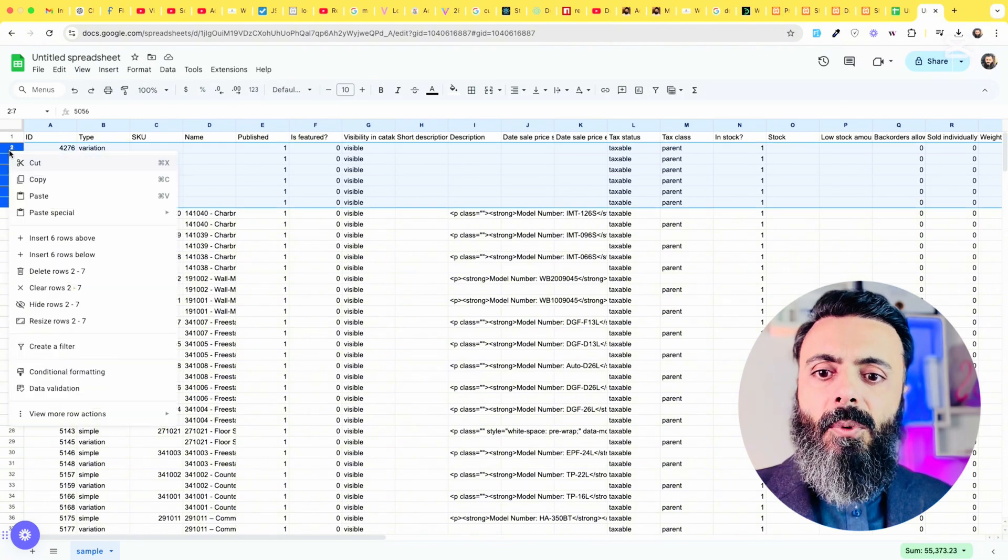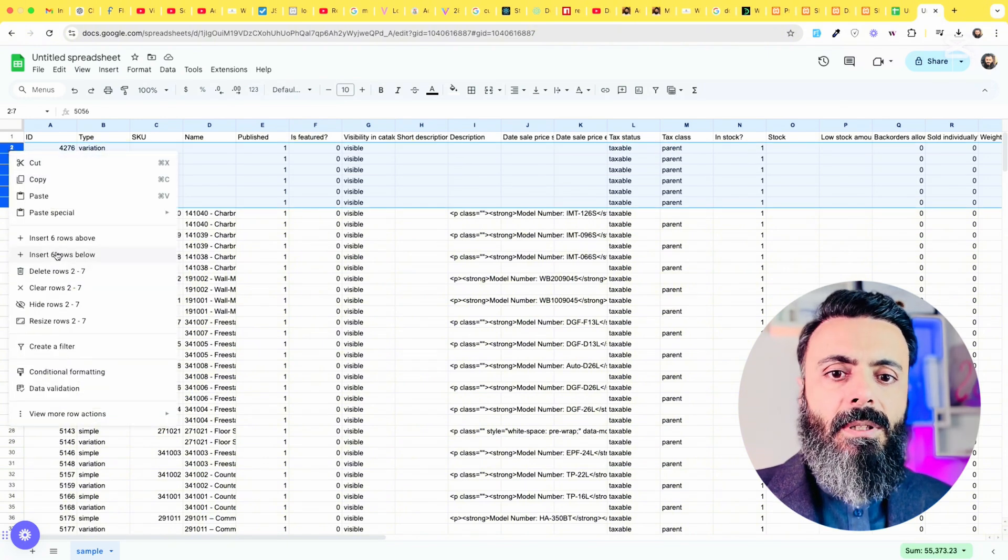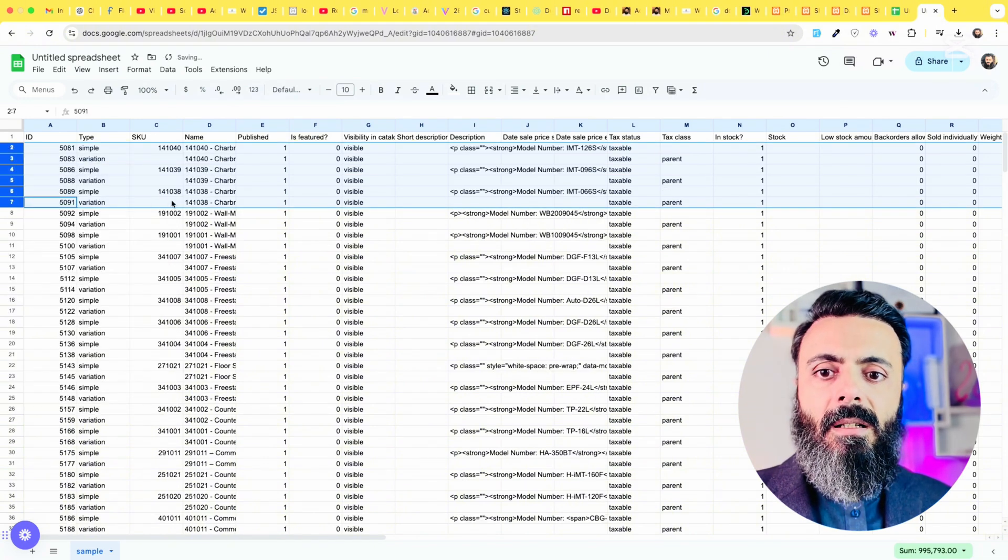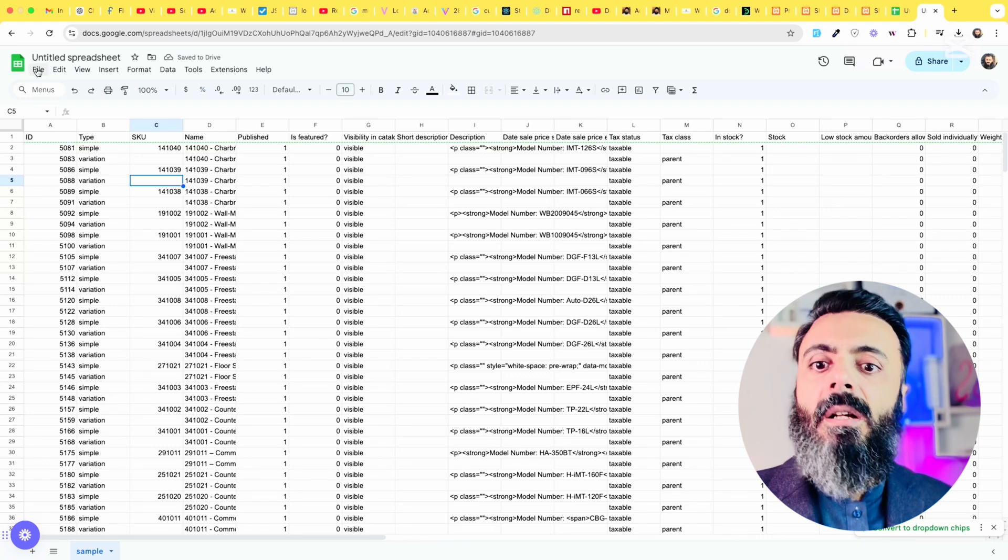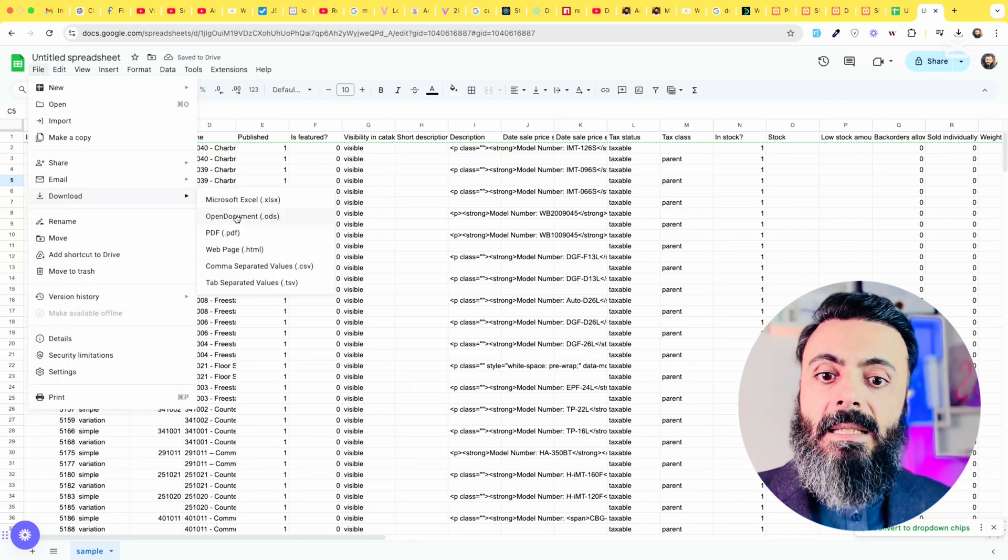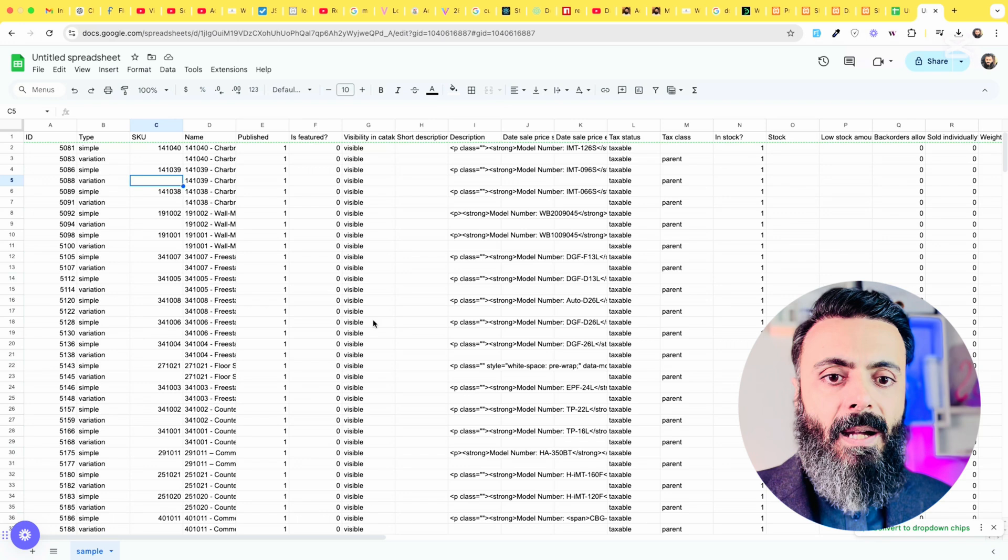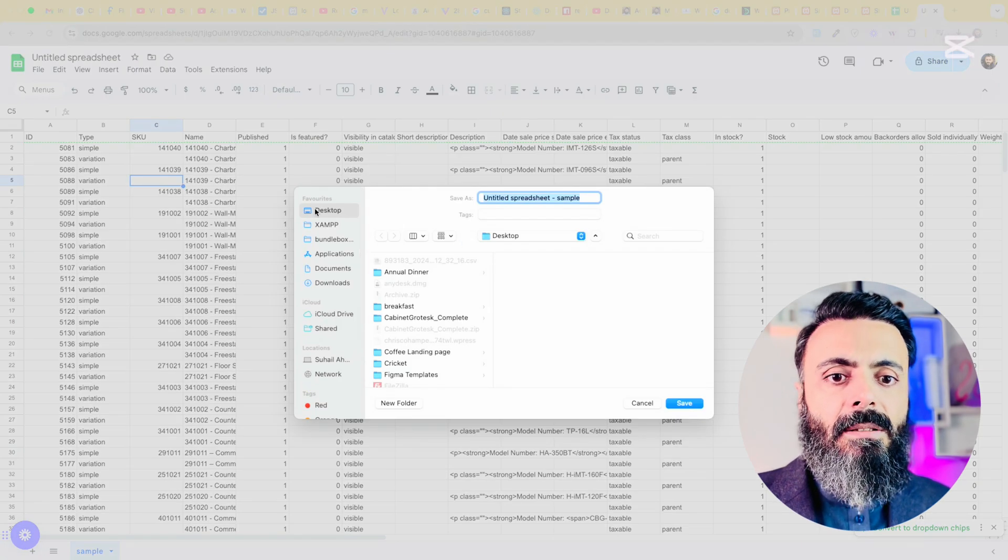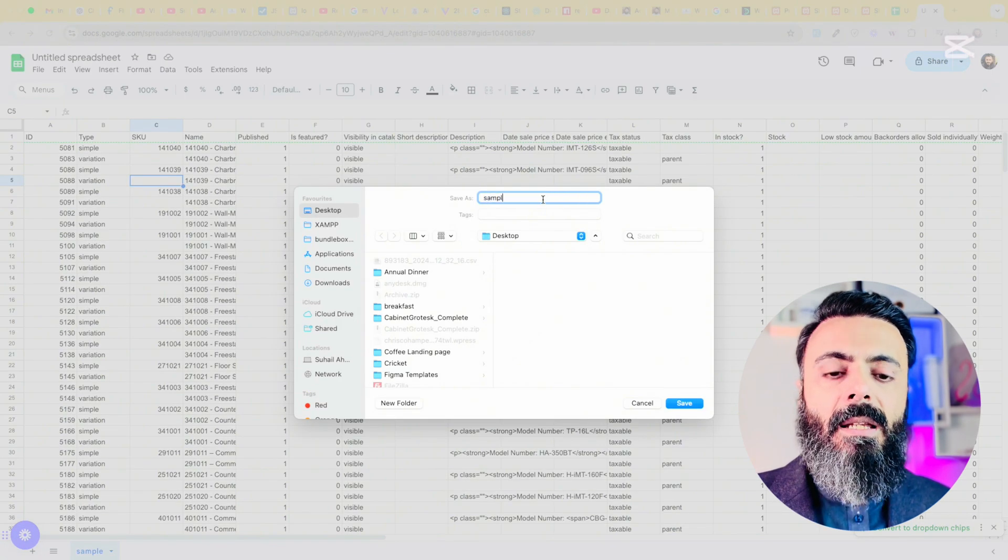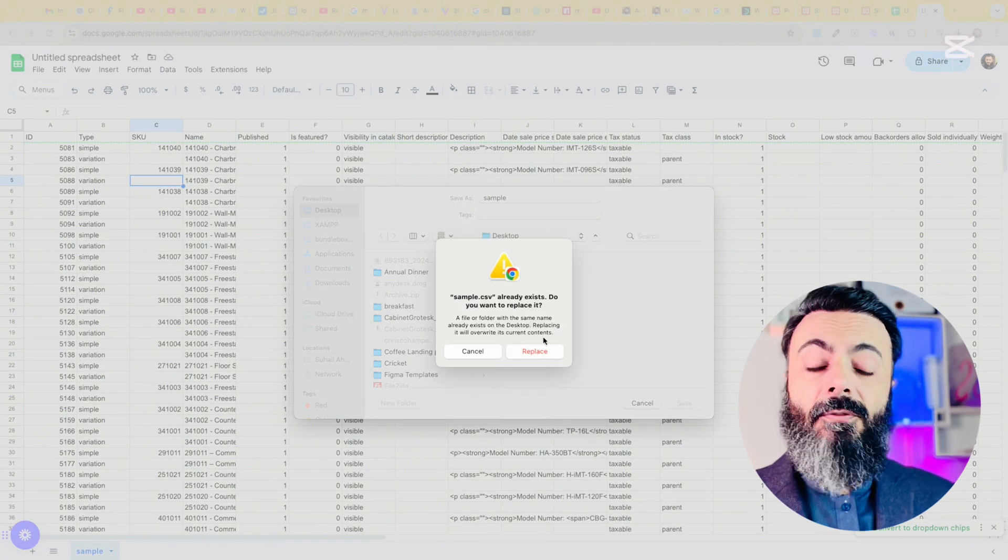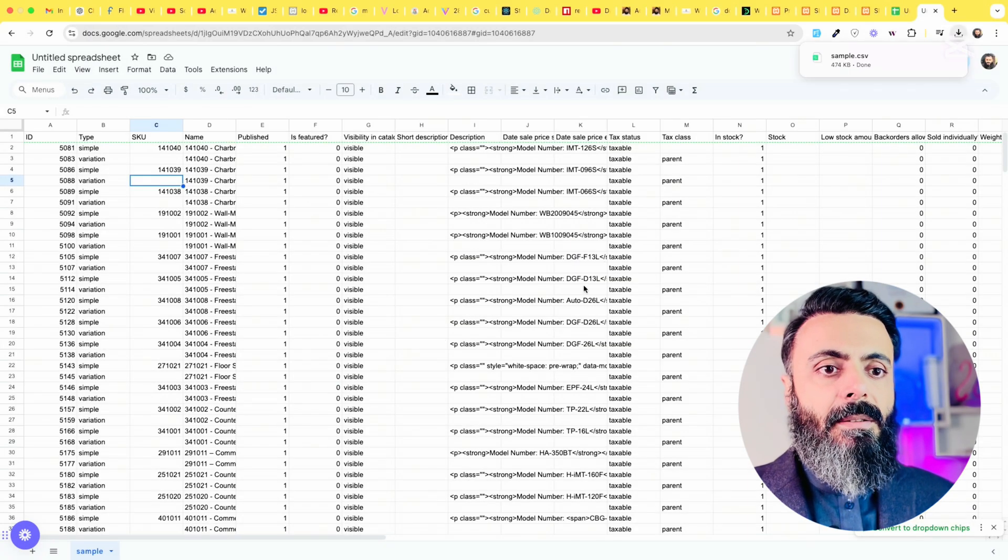Let's remove the first five because these are not the actual products. Now let's download this. We will replace this as comma separated CSV file and let's call it sample again and save it. We will replace the existing file which we saved earlier.